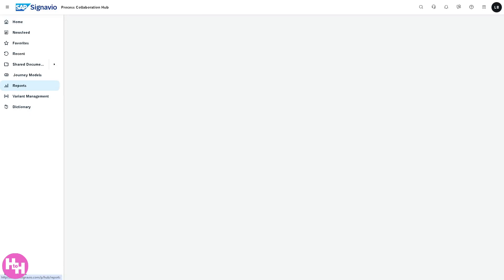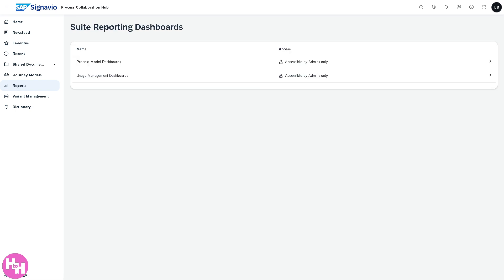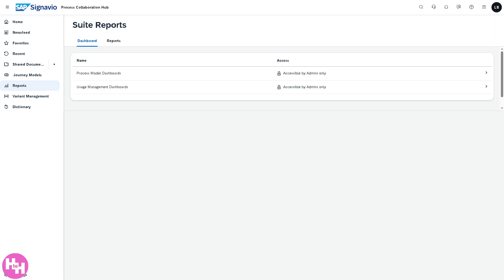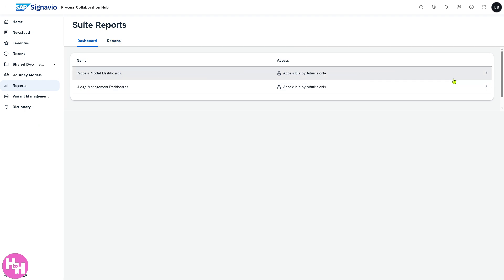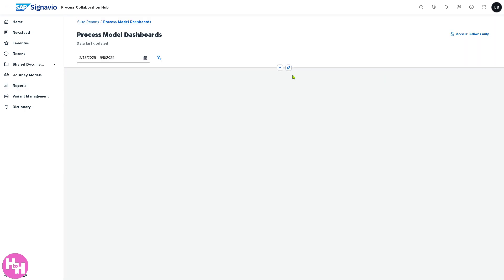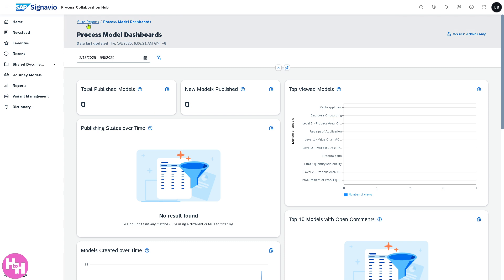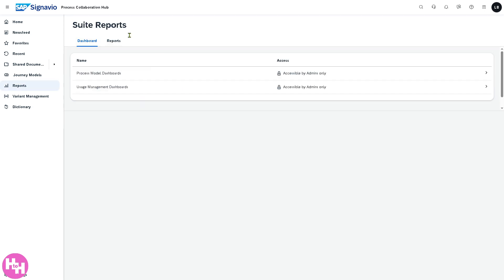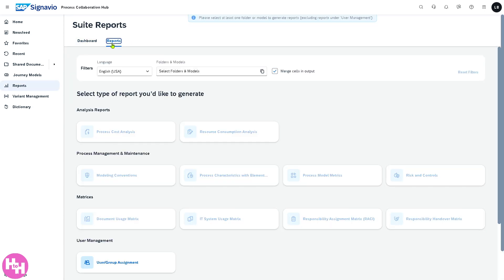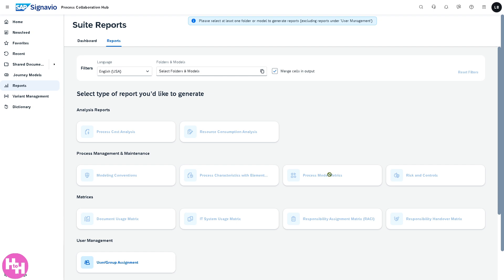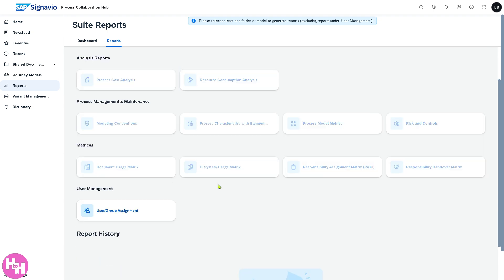We're going to go back to the main home page because we're going to look into the Reports. The Reports give you analytics and reporting tools that provide insights into the dashboard. You have access to model dashboards which is only accessible by admins. Since you're the admin you have access to the process model dashboards. You have reports that focus on user experience across touch points and how it aligns with internal processes.